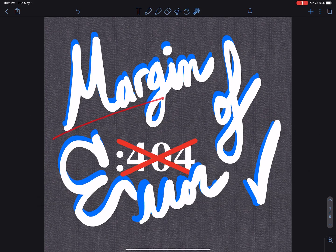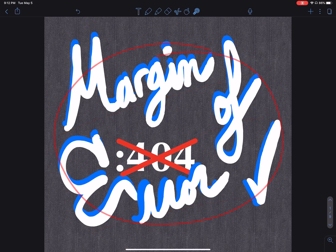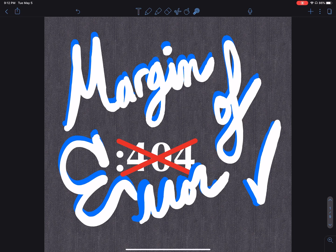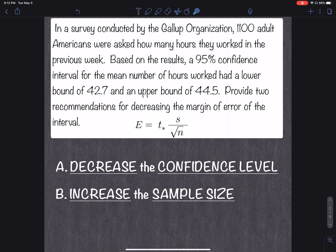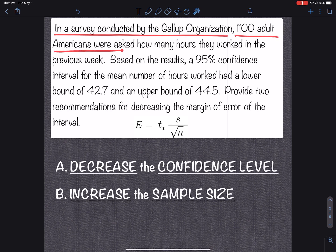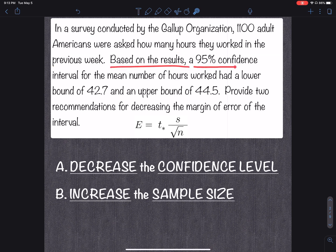Hey, what's up everyone. We're going to be talking about the margin of error today — specifically what is the margin of error, what's the formula, what causes it to get bigger or smaller. We're going to be talking about the mean mu. So the margin of error for the mean mu. Let's get into it. In a survey conducted by the Gallup organization, 1100 adult Americans were asked how many hours they worked in the previous week. Based on the results, a 95% confidence interval for the mean number of hours worked had a lower bound of 42.7 and an upper bound of